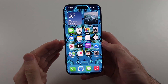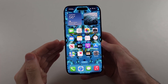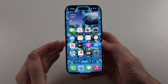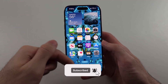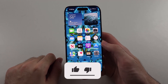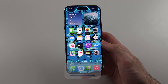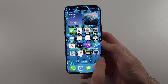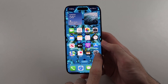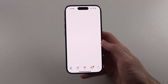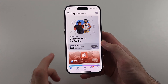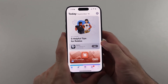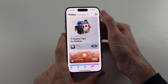Here is how you change Apple ID password on iPhone. Start by opening the App Store, then tap on your profile picture at the top right.